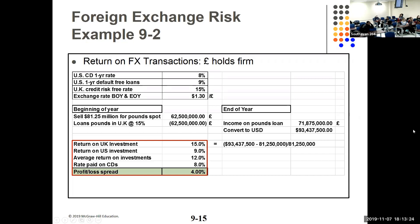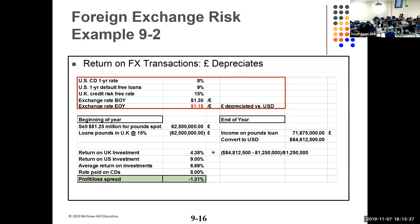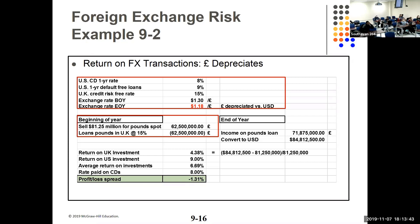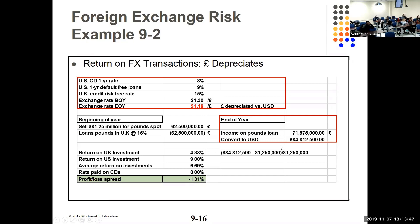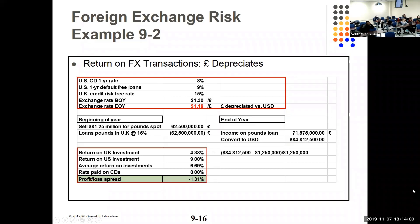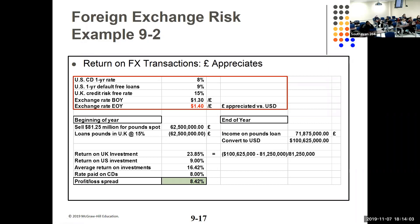What happens if the pound depreciates? Same setup, but at the end of the year the pound has depreciated to $1.18. You get the 15% back but when you convert back you only get $84.812 million, so you've lost money because the conversion was at a much lower rate. Conversely, if the pound appreciates, you get $1.40 for each pound when converting back, and now you make $8.42 million.